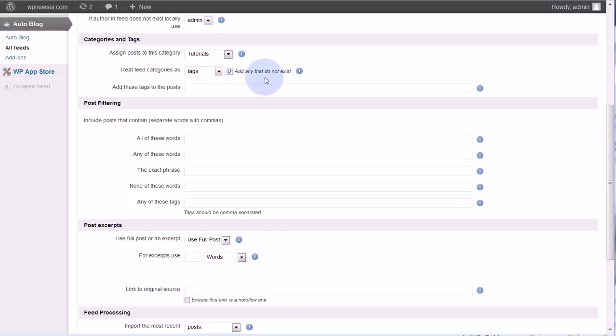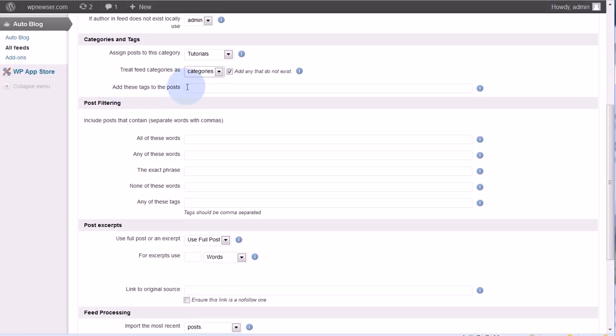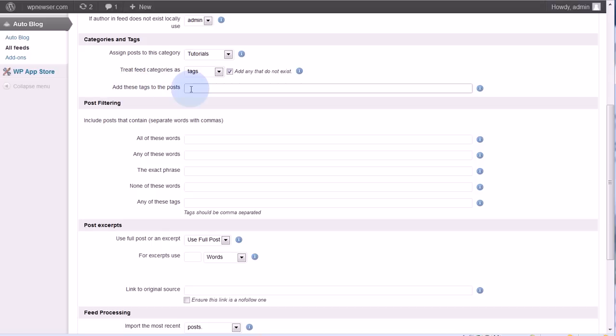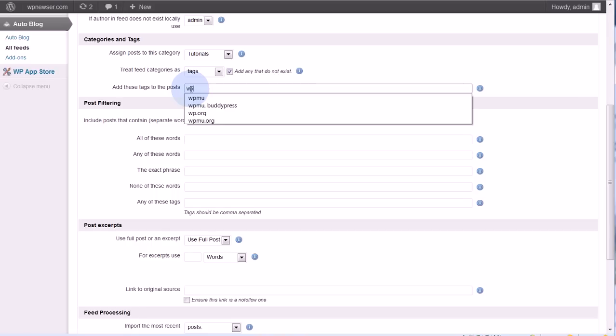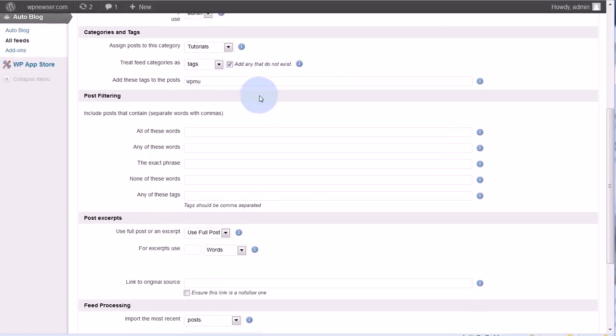In a similar way, I could actually even create new categories. I could create a category on my site that said tutorials for the mobile. I could also add whatever words I wanted to as tags for these posts, so I'm going to add WPMU because I know that all these posts are coming from there.